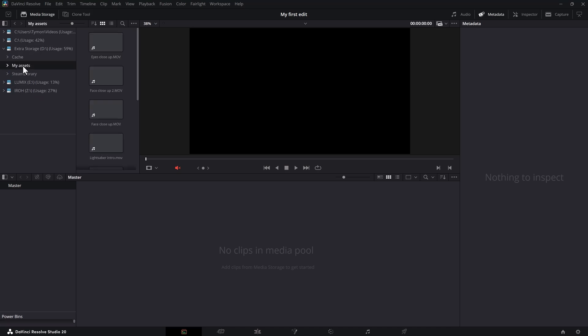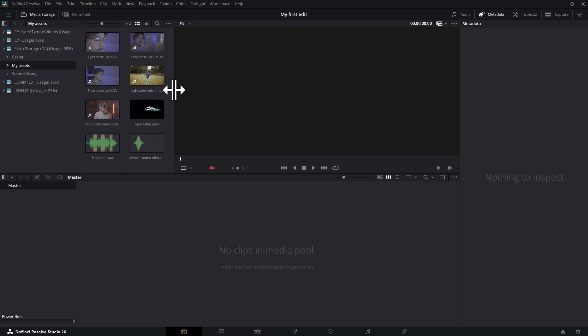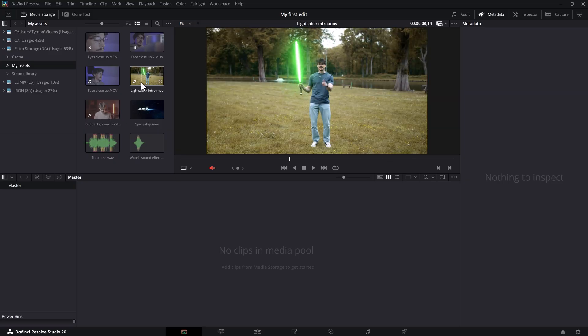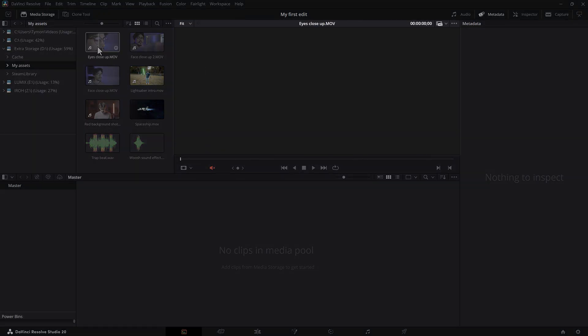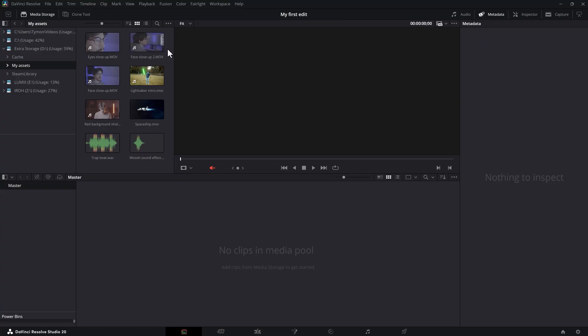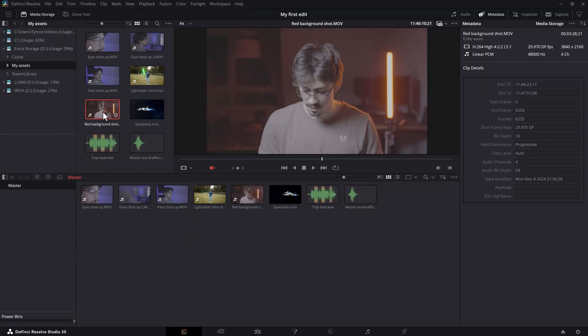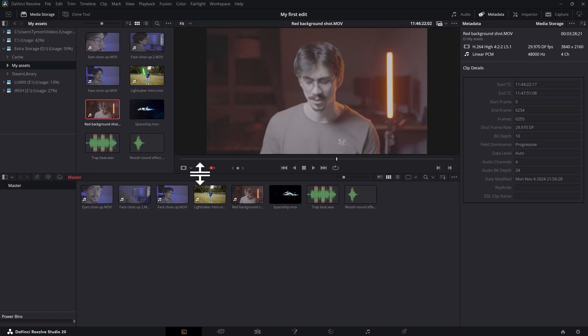Here we can browse footage on your computer or external hard drives. I have a folder prepared with random footage and some clips I found on Storyblocks. Right here you can see everything that's in the folder. This footage is not in my Resolve project yet — I'm just browsing it. You can preview your videos by hovering your cursor over them and then you'll see them in the source viewer. Now if you decide to use a video in your project, all you have to do is click it and drag it into the media pool.